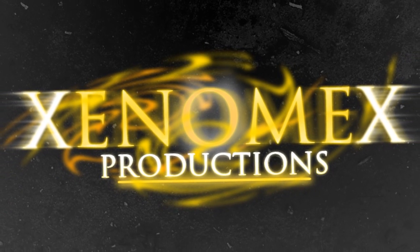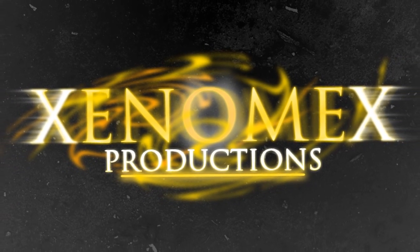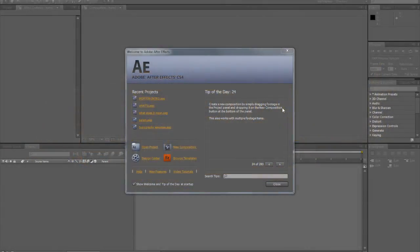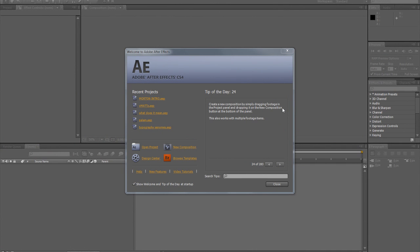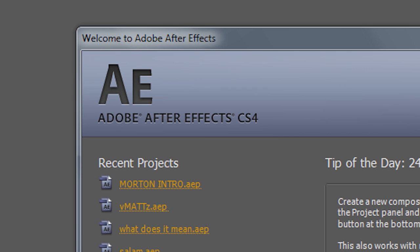As-salamu alaykum, this is Xenomex. Many people have asked me to make tutorials on After Effects. To be honest with you, I'm not that experienced with it as much as I am with Photoshop. But nonetheless, I'll show you what I know. This should be an exciting tutorial. It's just going to show you how to make basic 3D text.